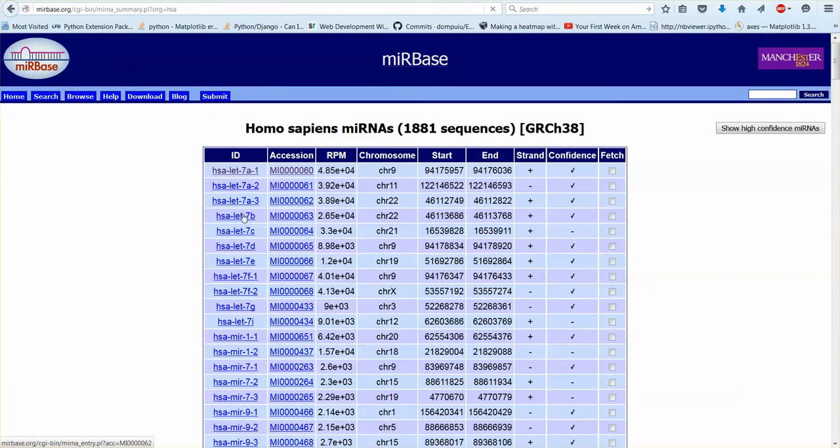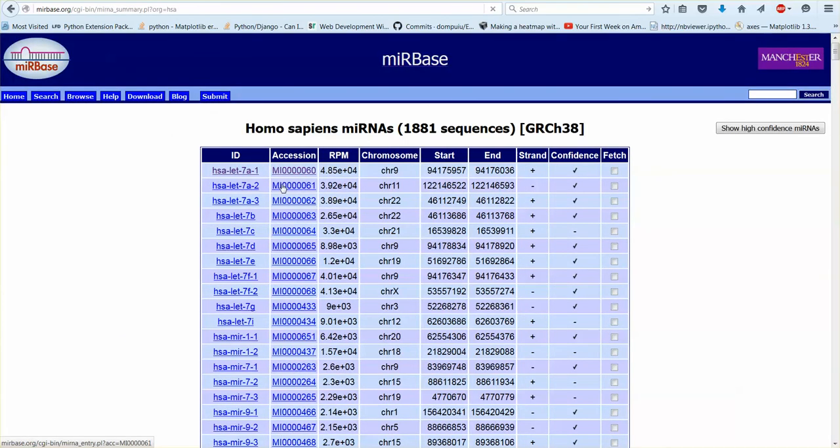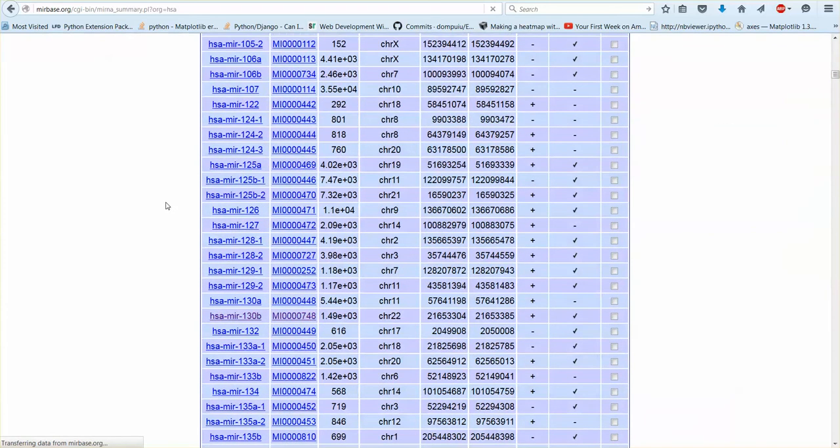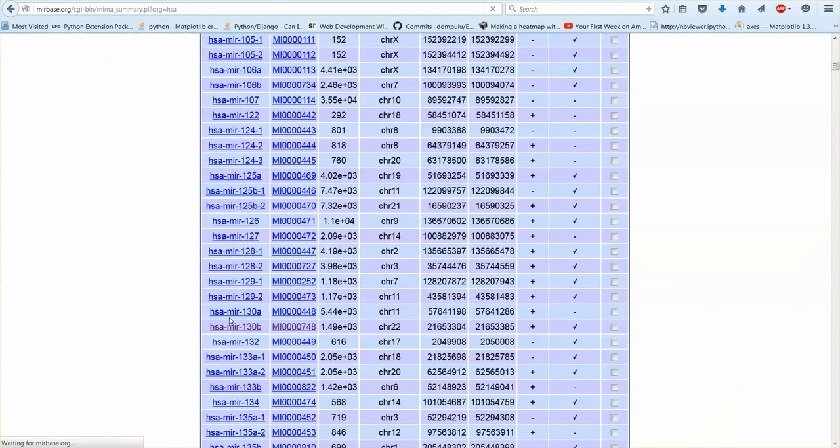This is not the name, these are not the names. These are the stem loops. So let's actually look at an interesting one. So I clicked on this already. So this is the stem loop and it tells you that.